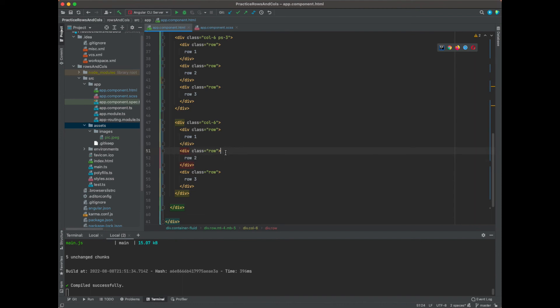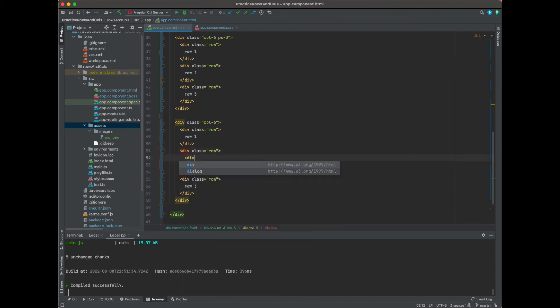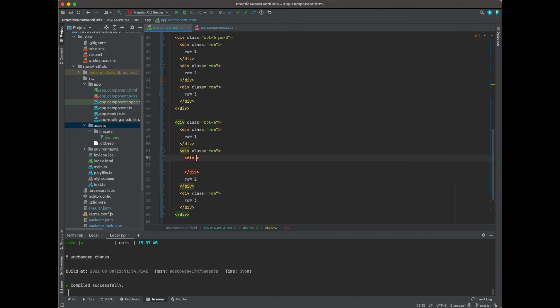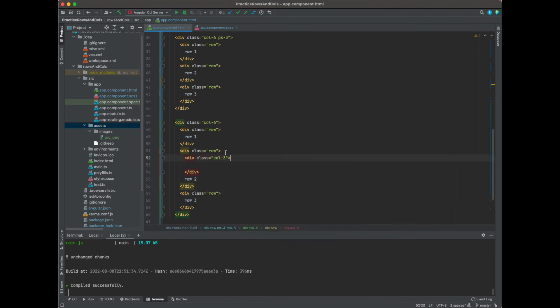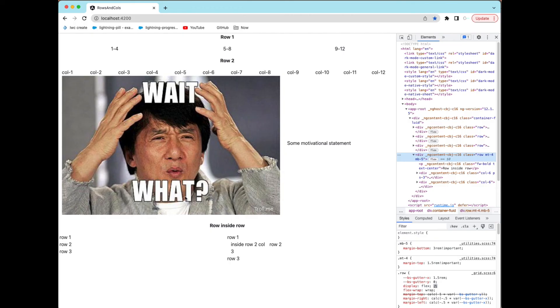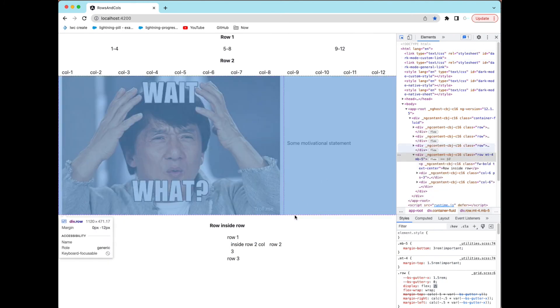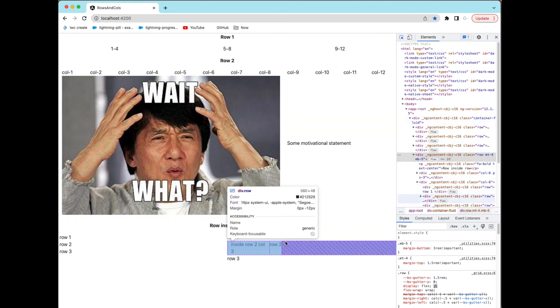You could continue to do, put another div inside of here and say this is class column-3, and this is inside row two column-3. And you see here that inside row two column-3, and it spans half of the column-6. So if you inspect the element, you see that the purple is the right side and it'll go the whole way, half the column.